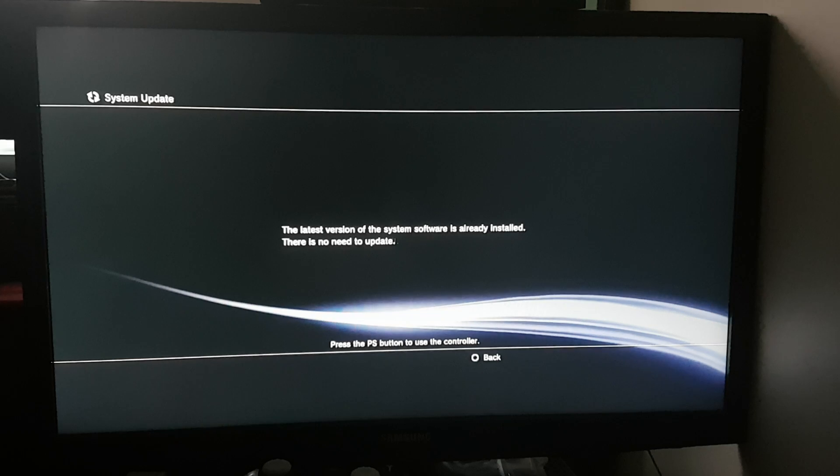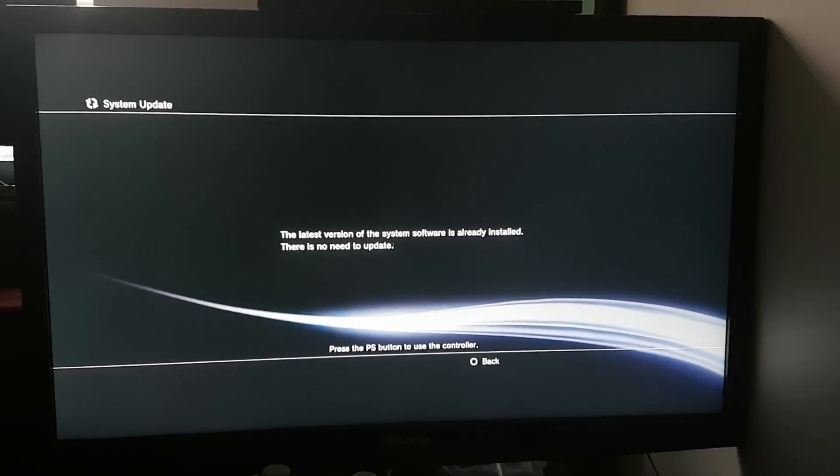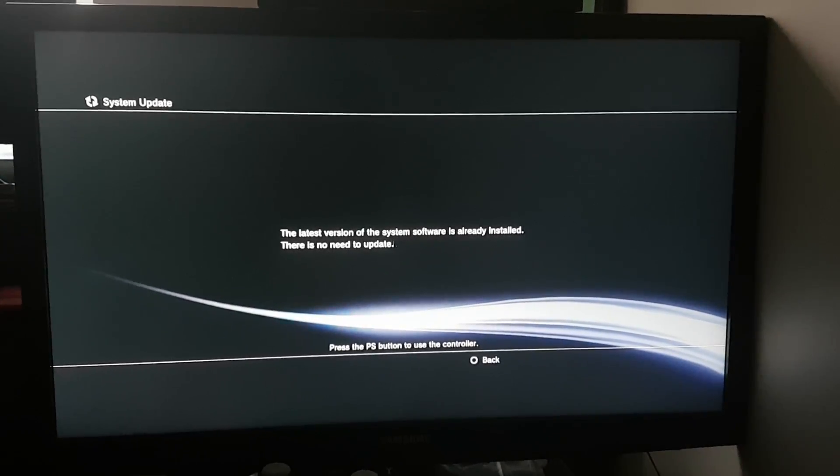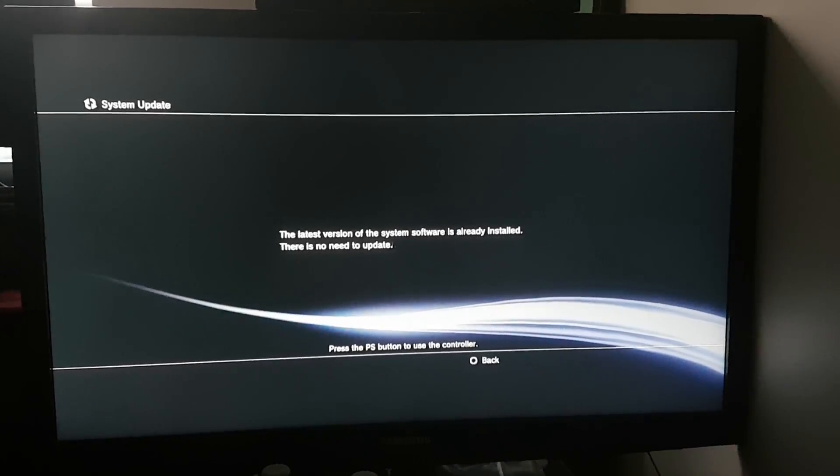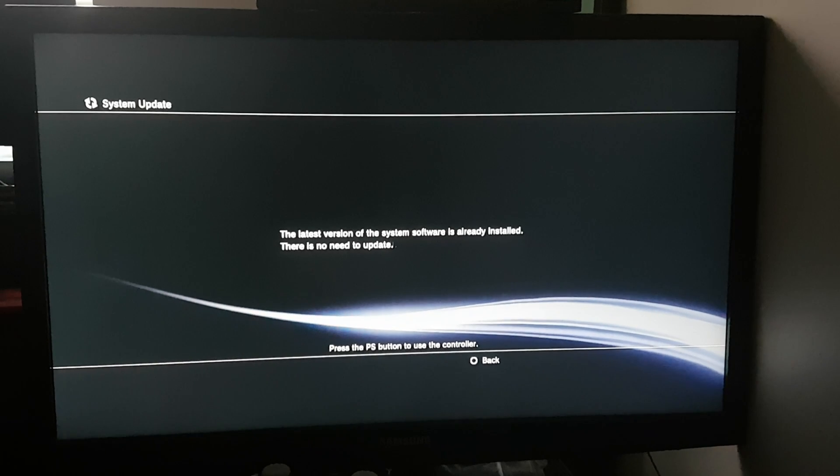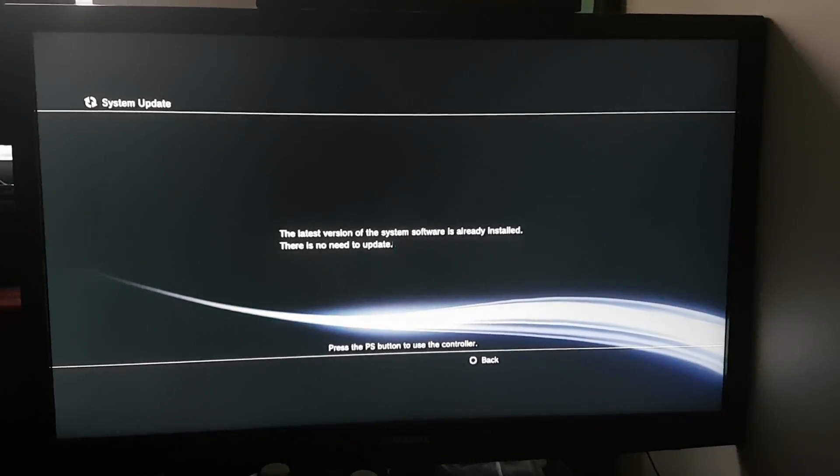You have to update through recovery menu.